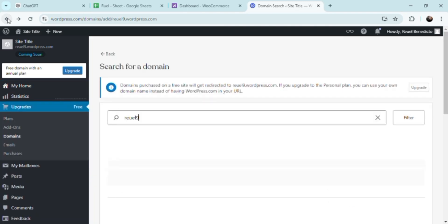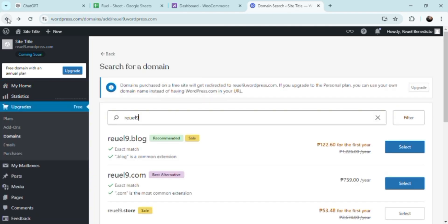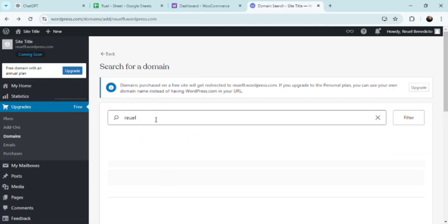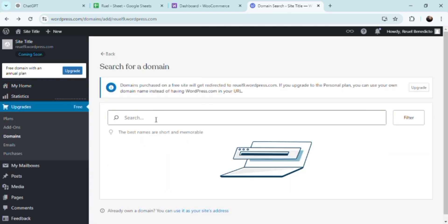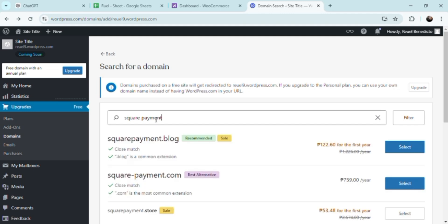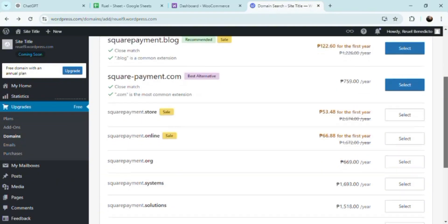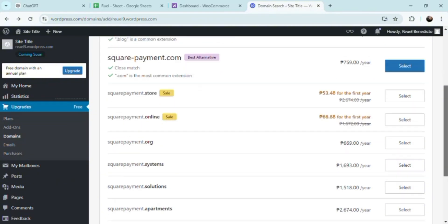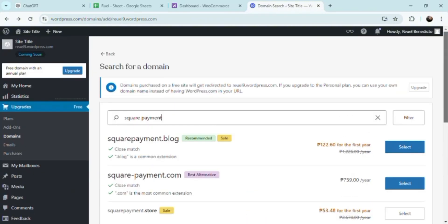Here's what you need to actually do: you need to search domain here, see square payment, and that's how you actually integrate it with WooCommerce. As you can see, there's a bunch of options here, square, square payment blog.